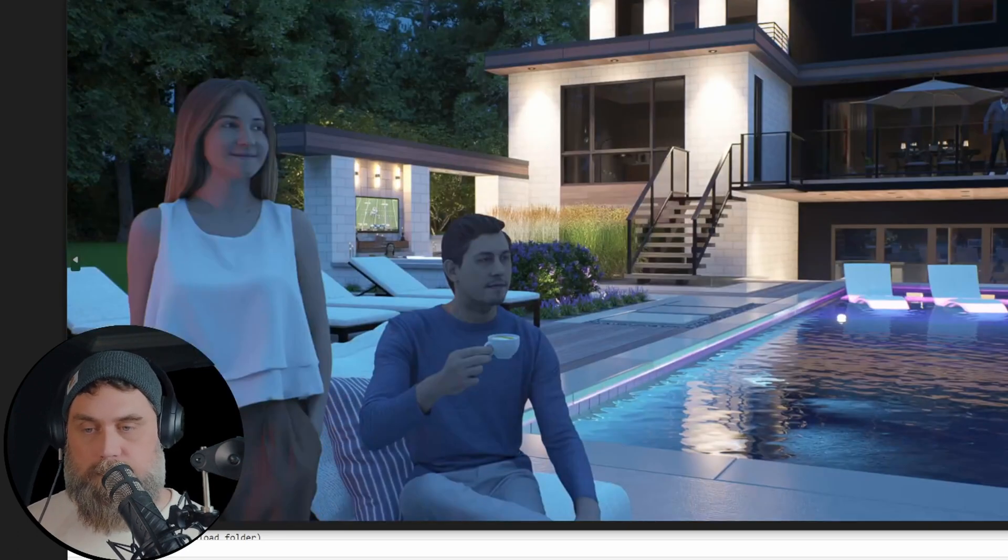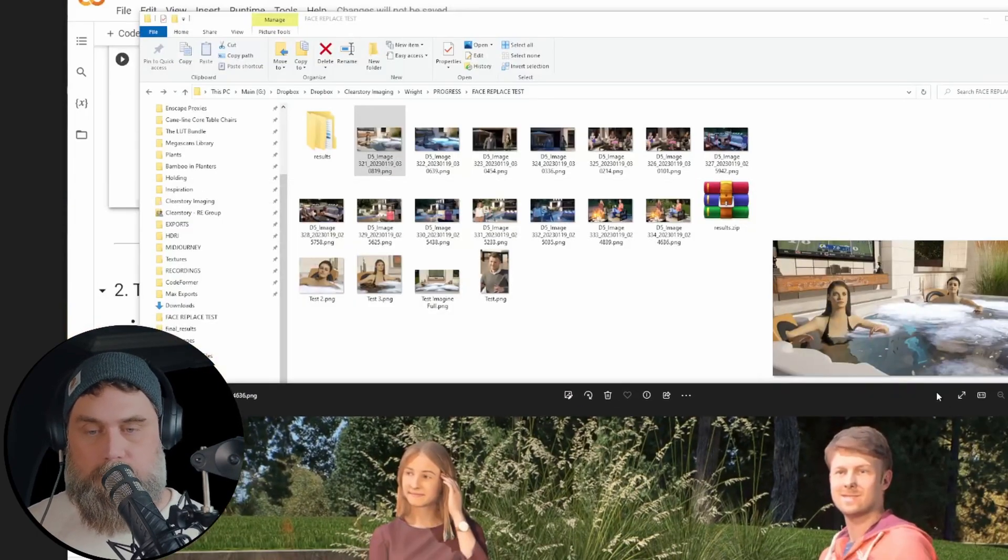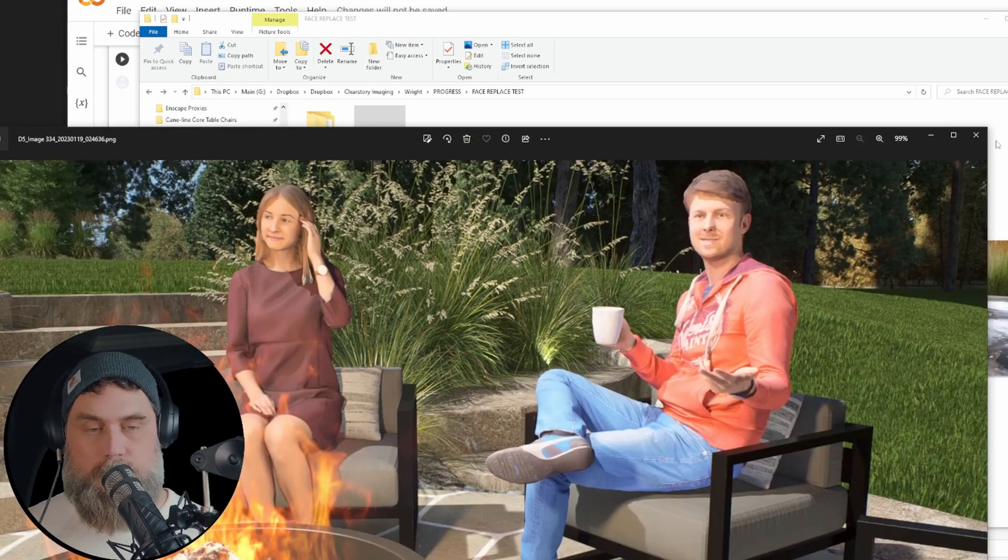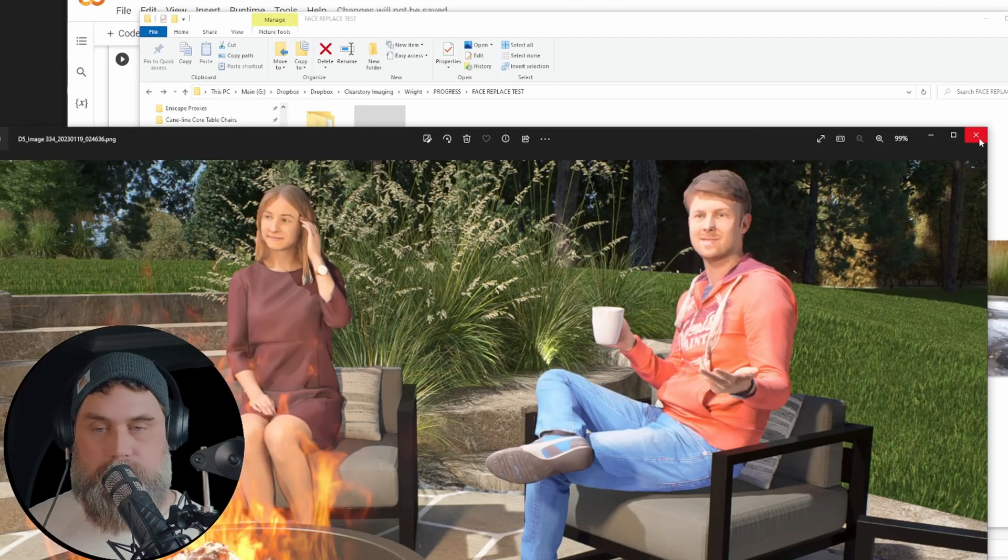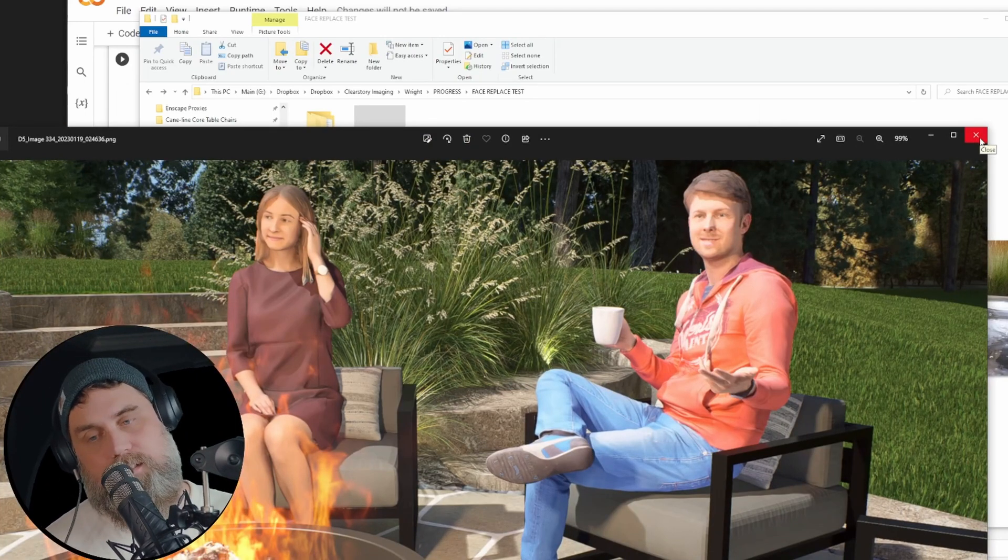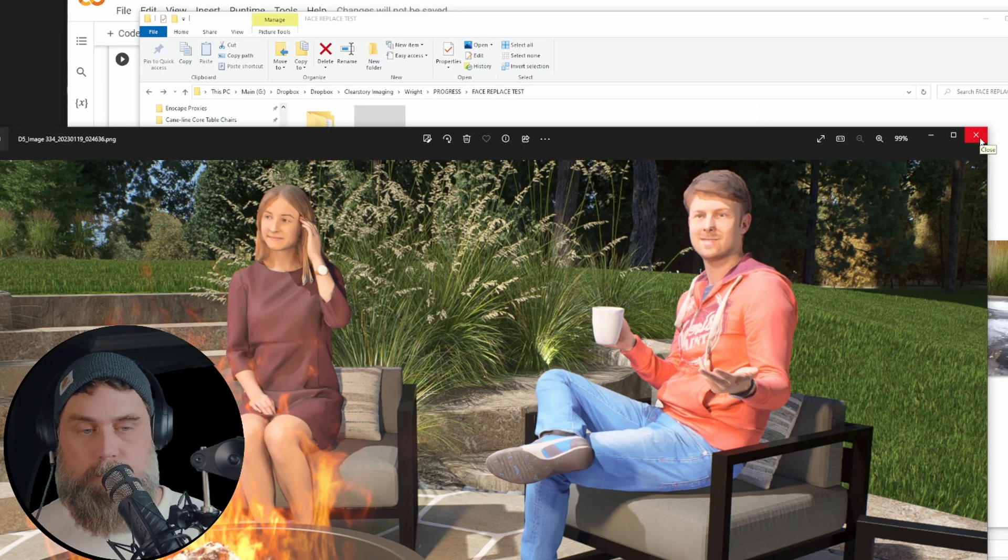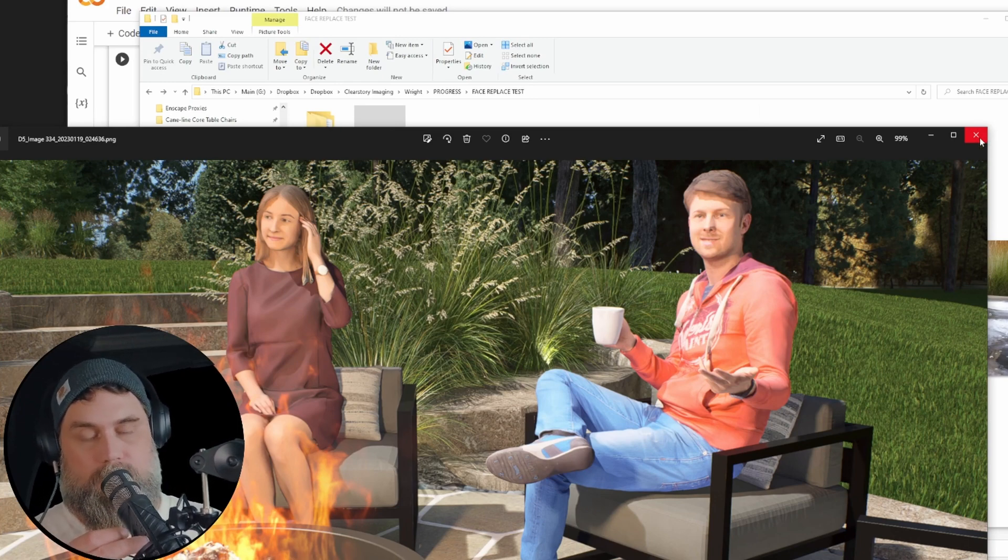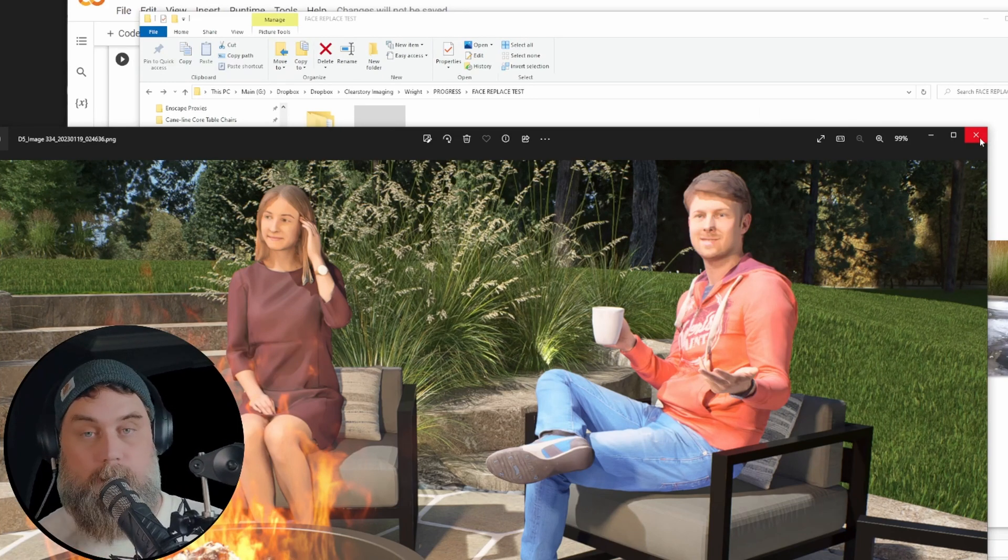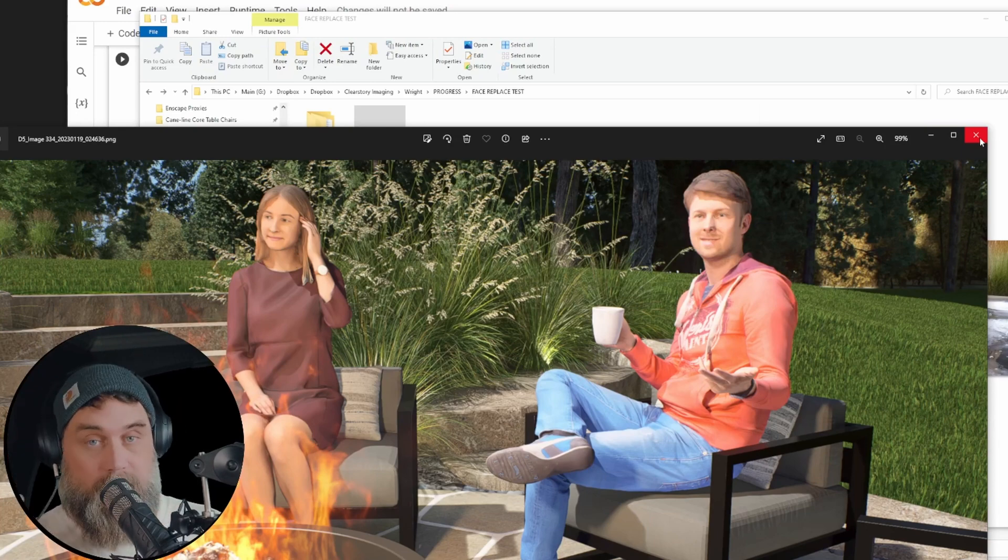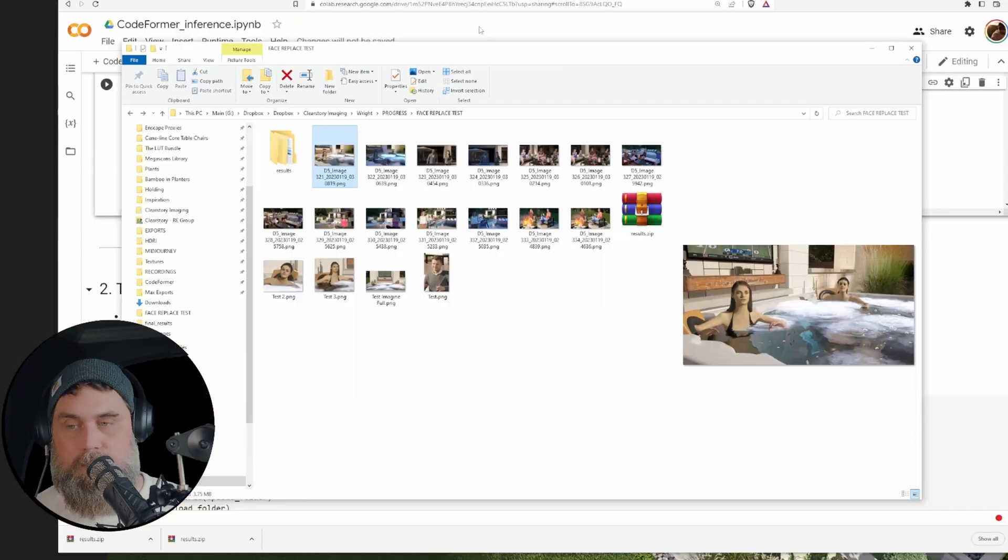So again different lighting conditions throughout these images. What we're gonna do is take our finished renders. I rendered these out at 2K resolution and we're gonna run them through this process, which is going to actually upsample them to 4K, so there's another benefit there as well.